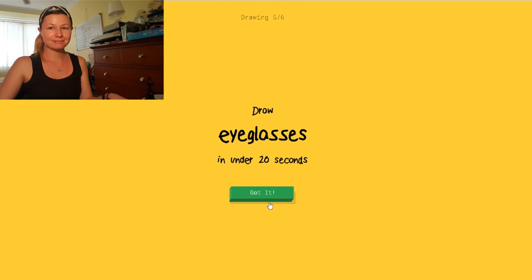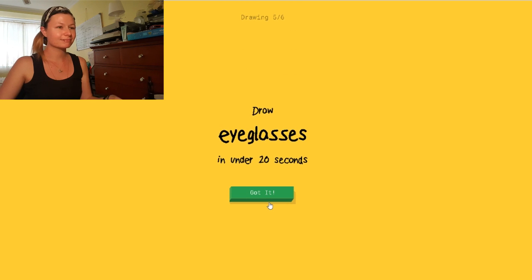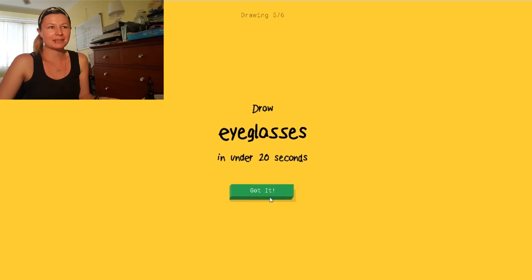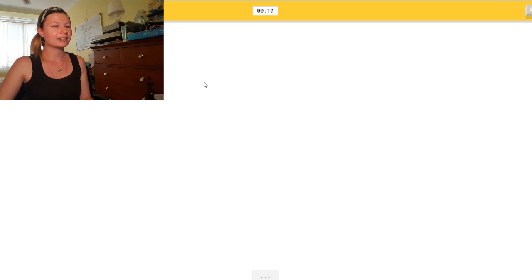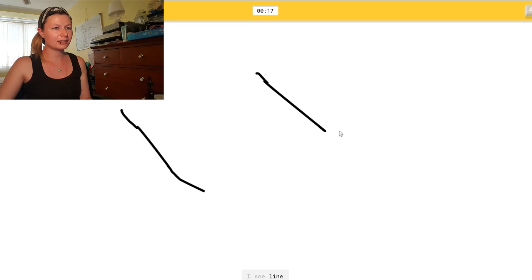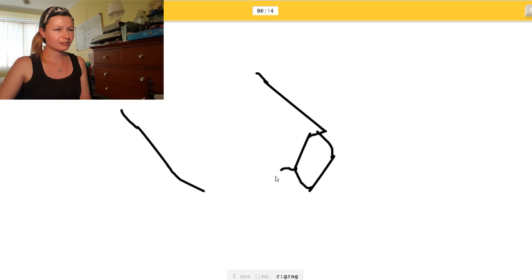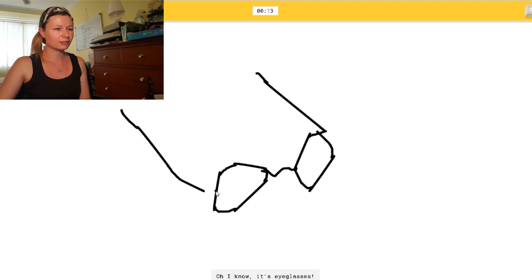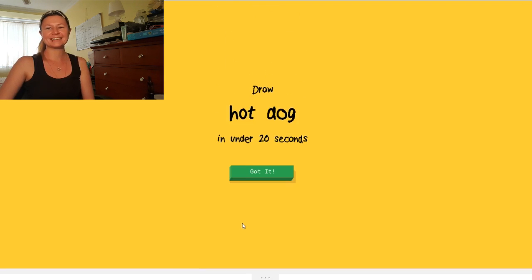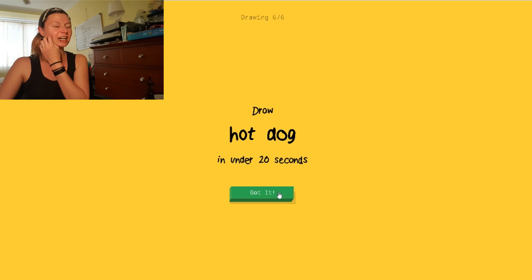Eyeglasses. Like these? We just got on glasses. Okay. So. Eh. Eh. I see line. Or zigzag. Or screwdriver. Of course you see a line. Oh, I know. It's eyeglasses. I did it.